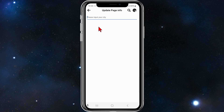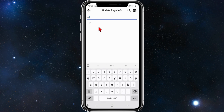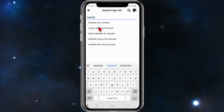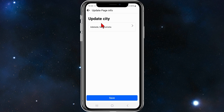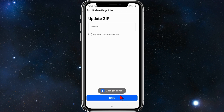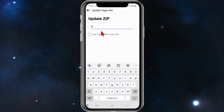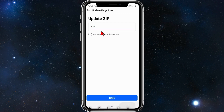I'm going to update the city — I want to do Adelaide. Here it is, click on Adelaide, click on Save. Then update the zip and click Save again.